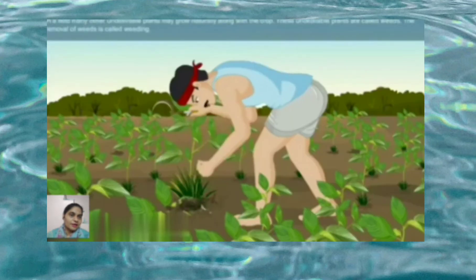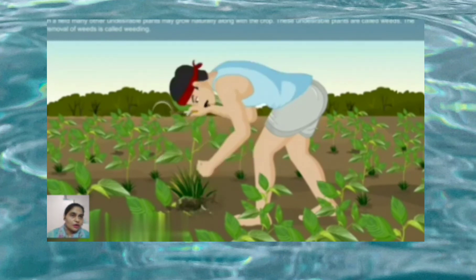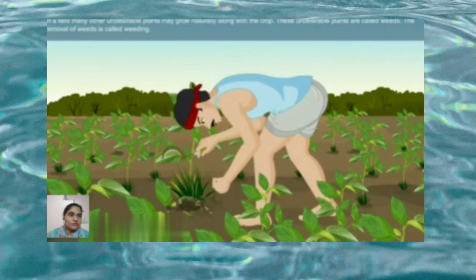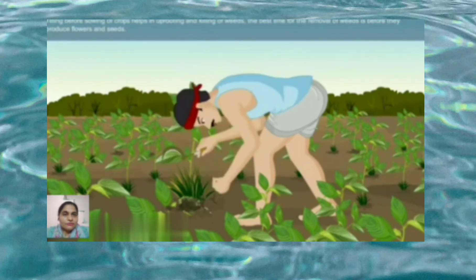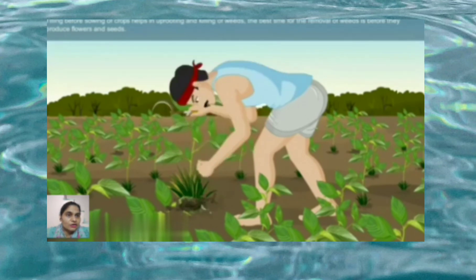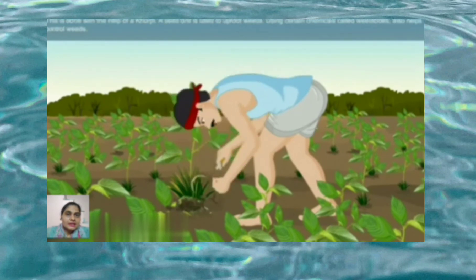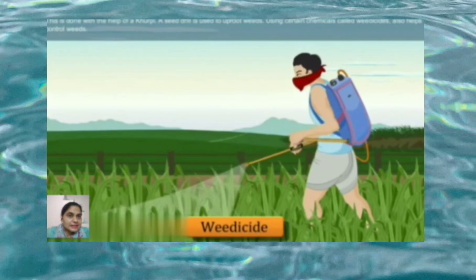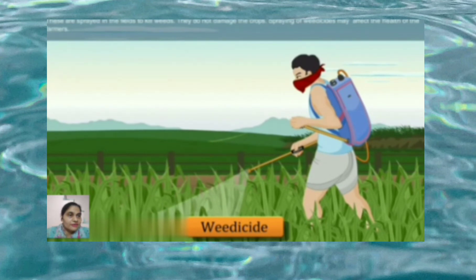If we look carefully, there are many unwanted plants growing with the crop plants in a field. These undesirable plants are called weeds, and their removal is called weeding. Tilling before sowing of crops helps in uprooting and killing weeds. The best time for removal of weeds is before they produce seeds. This is done with the help of a khurpi. Certain chemical weedicides are also used to control weeds — these are sprayed in the field to kill the weeds without damaging the crop.